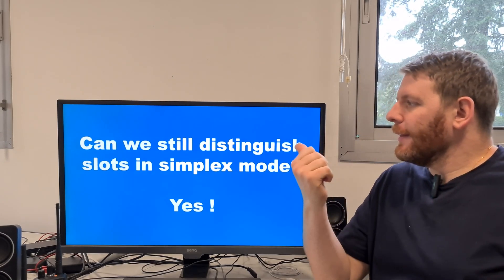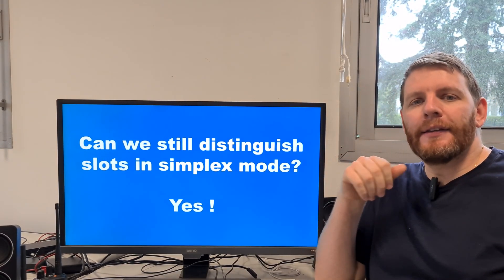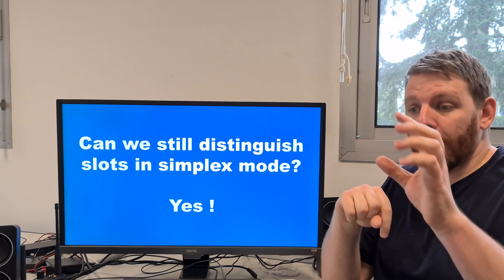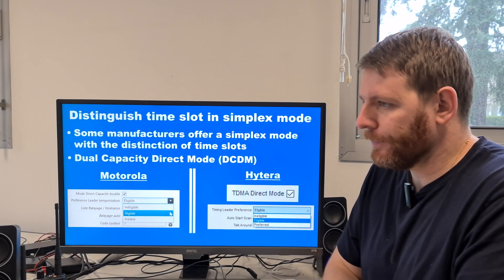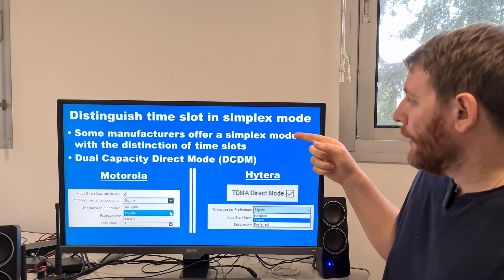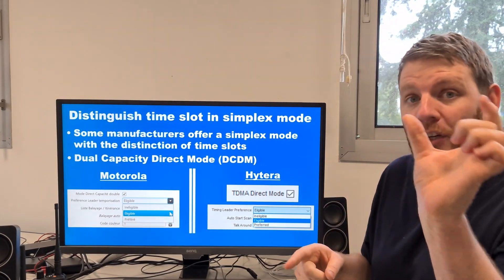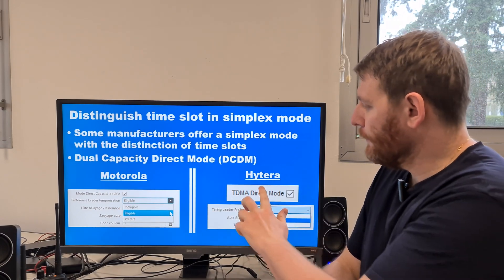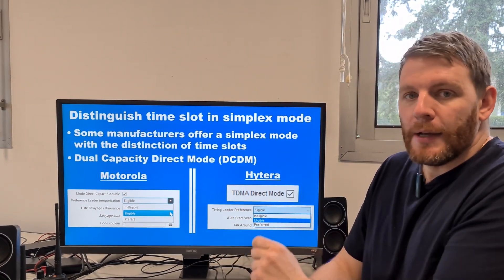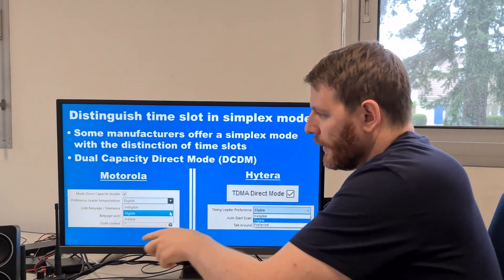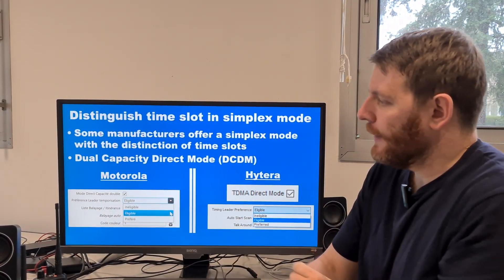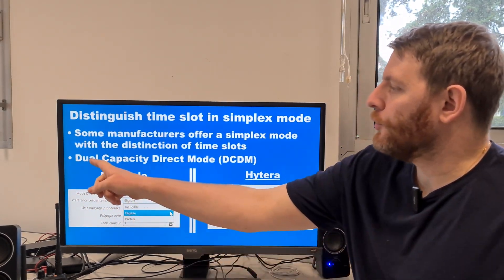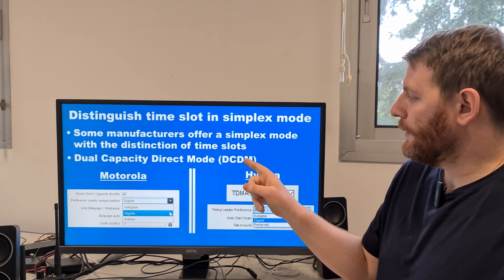Can we still distinguish slots in simplex mode? Yes, it's possible, but not on all manufacturers. Some manufacturers offer a simplex mode with the distinction between time slot 1 and time slot 2. For example, there are Motorola and iTera. When you program a channel on Motorola or iTera, Motorola offers a mode called 'direct capacity double' — this is dual capacity direct mode, DCDM.